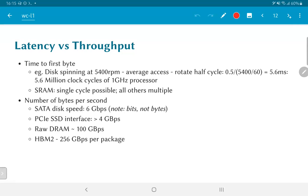SRAM, on the other hand, can actually have single cycle access even for a processor running in the gigahertz range. Pretty much any other memory technology is going to require multiple clock cycles to respond to a processor. So in other words, if you have a load request, you would definitely need more than one clock cycle for the data to come back even from DRAM.